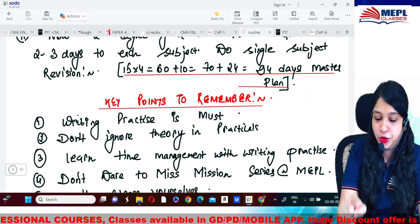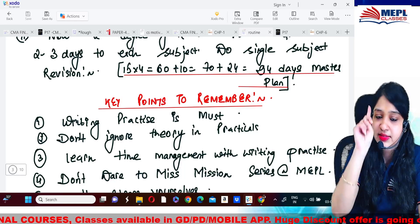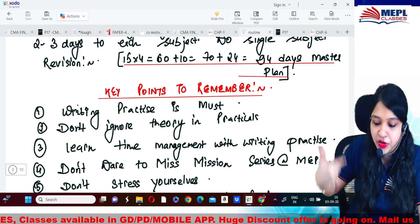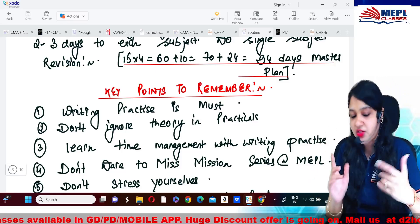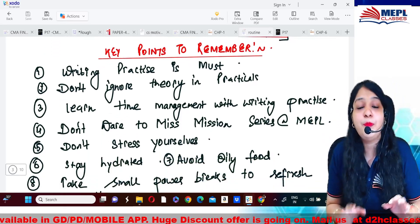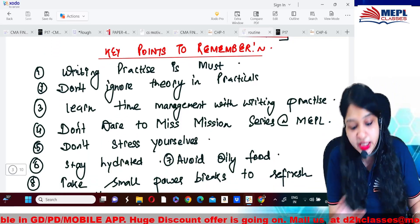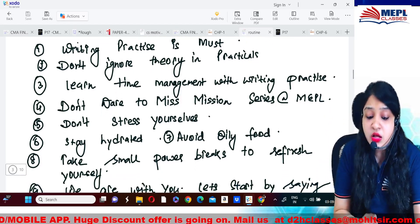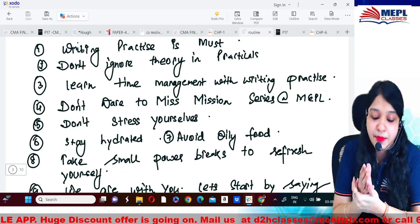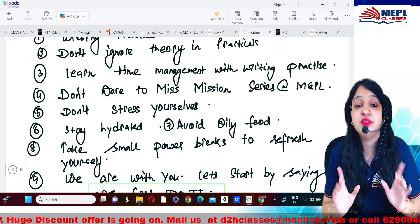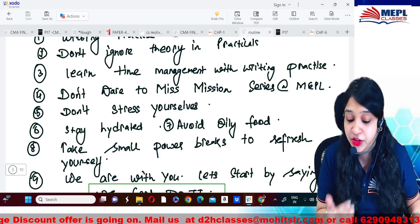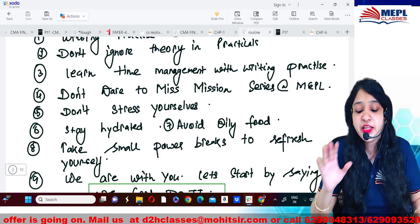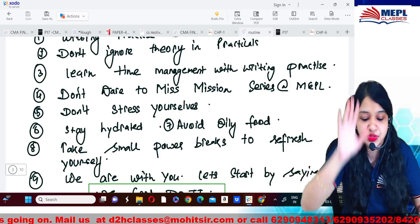Key points to remember: 15 days practicing two subjects, four cycles equals 60 days gone; then 10 grace days; then 24 days of single-subject revision — in this way a 94-day exhaustive master plan is in front of you. Writing practice is a must. Theory is equally important in practical subjects so do not ignore it. Learn time management by writing. And do not miss the Mission Series — we are starting the mission revision series very soon, within a week, and it will be a game changer for all eight papers.